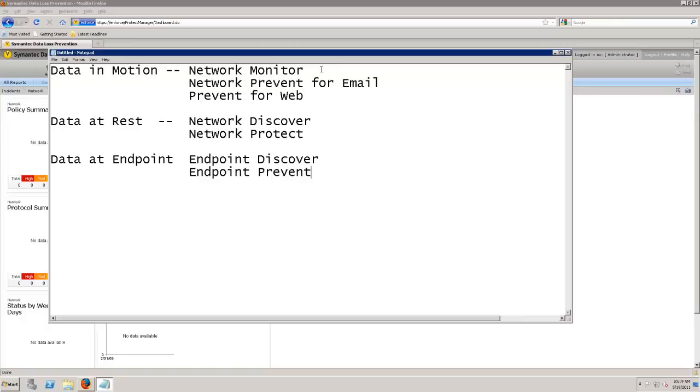We'll spend, in a later video, more in depth about data at the endpoint and how that actually works within the Symantec DLP product. This is the data that's on my laptop or desktop.